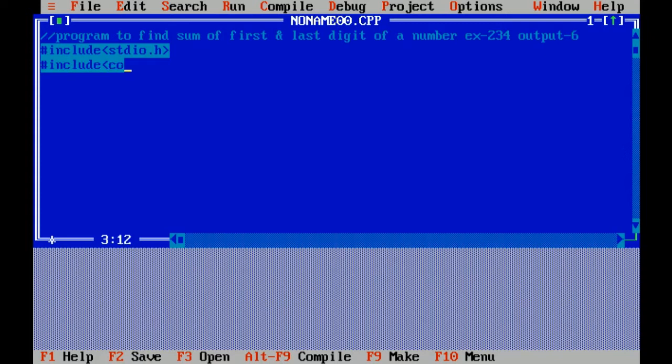Hash include conio.h, which means console input output header file, which includes functions like clearscreen and getch.